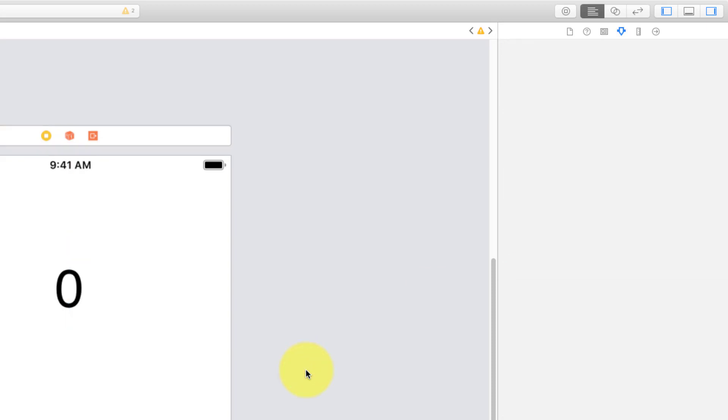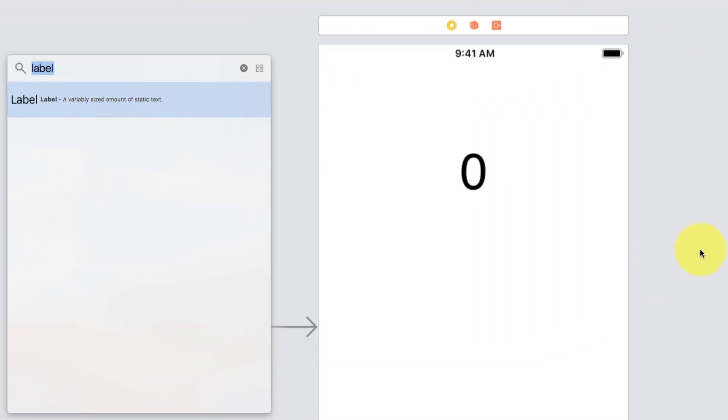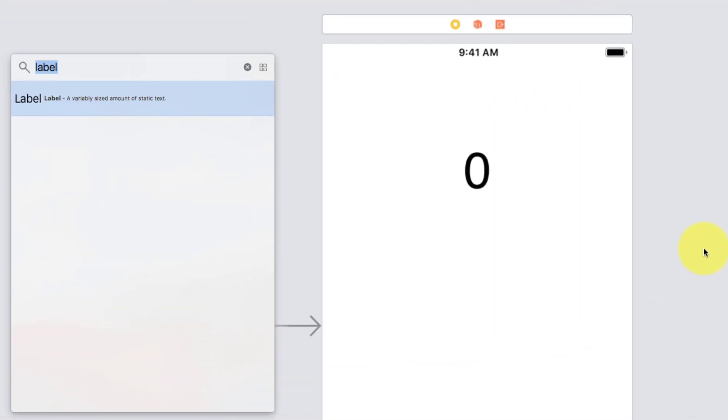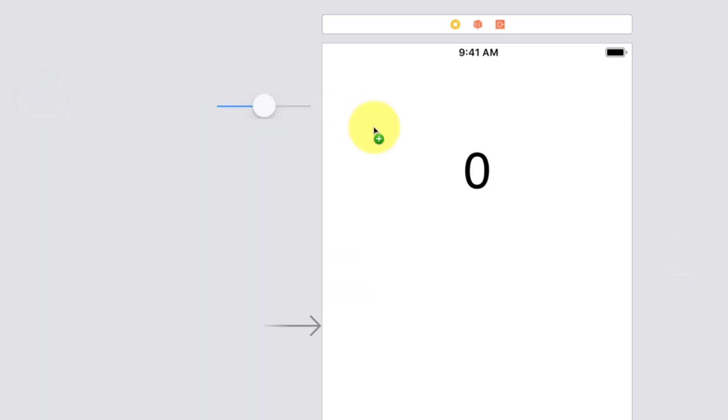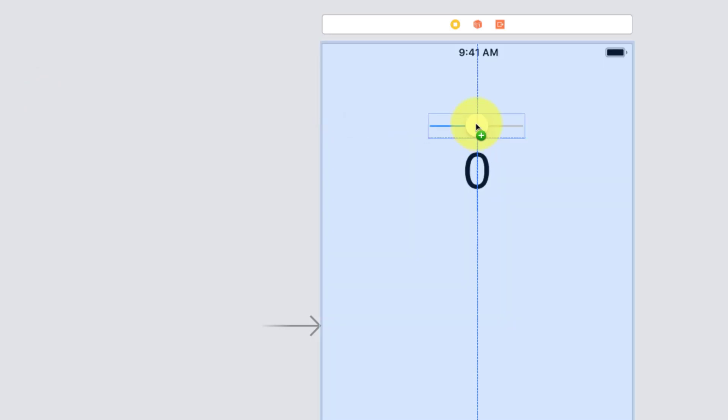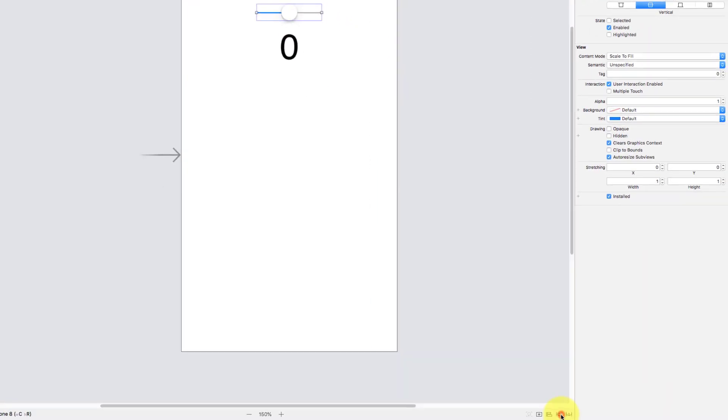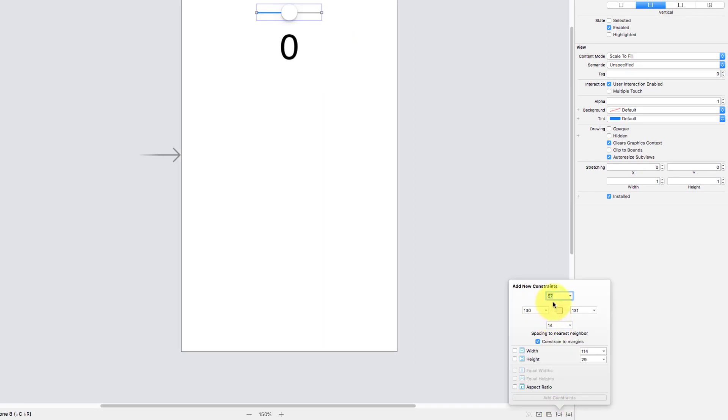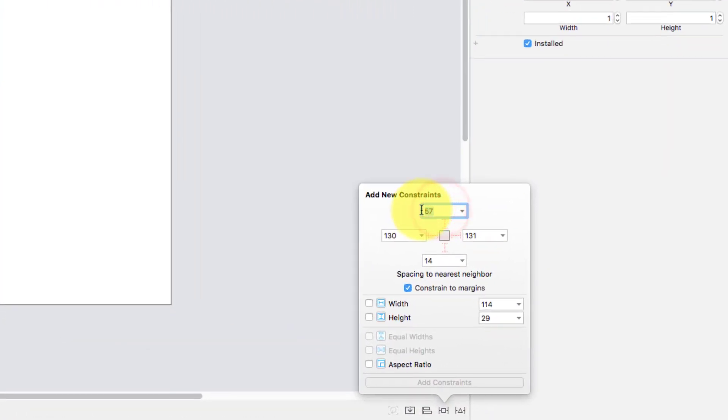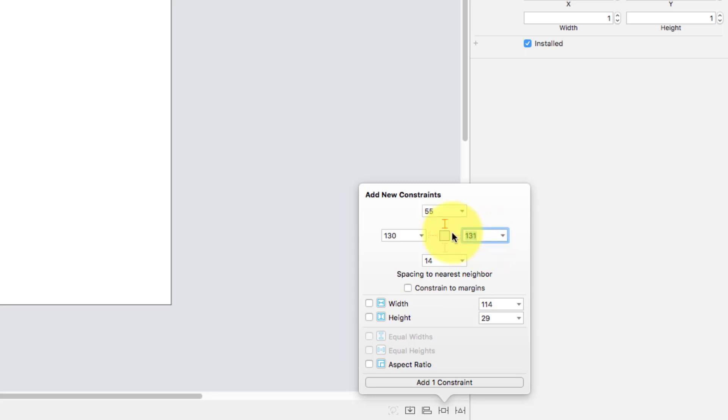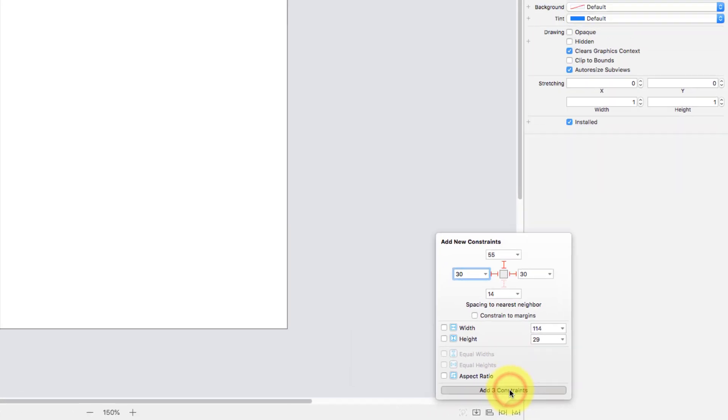Now again press command shift L and type slider. Drag and drop a slider into the storyboard. Add a new constraint from top, 55, and from right 30 and left 30, and click the add constraint button.